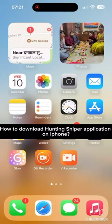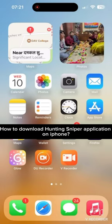Hi guys, welcome back to a new episode of Crazy Gamer. Today in this video I'm going to show you how you can download your Hunting Sniper application on iPhone. Keep watching the video till the end to download your Hunting Sniper application.